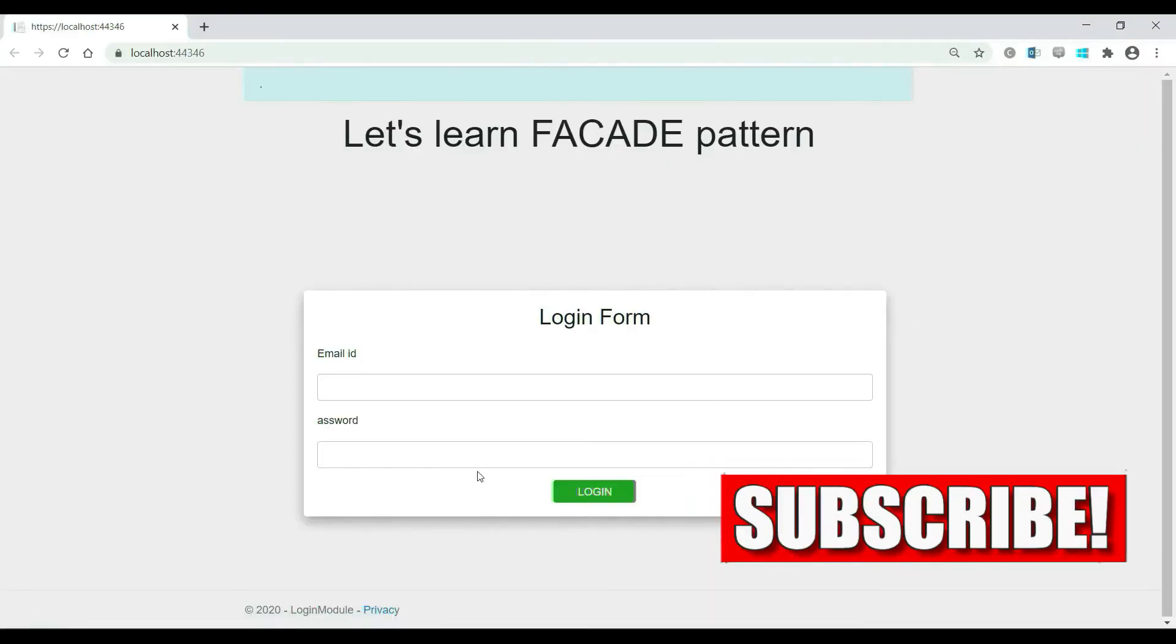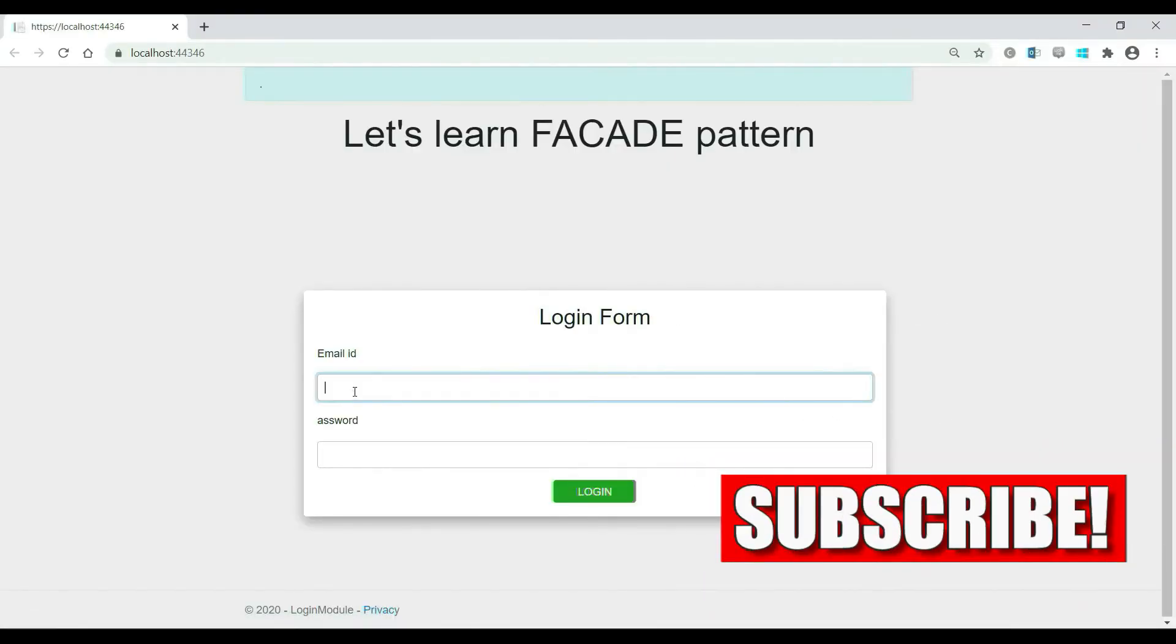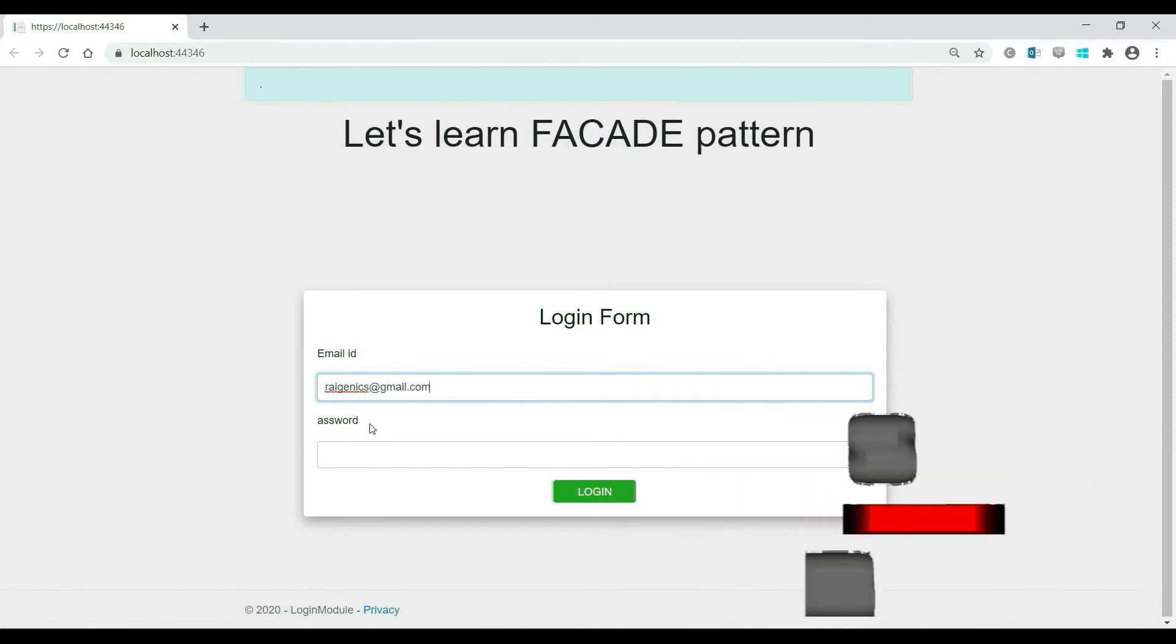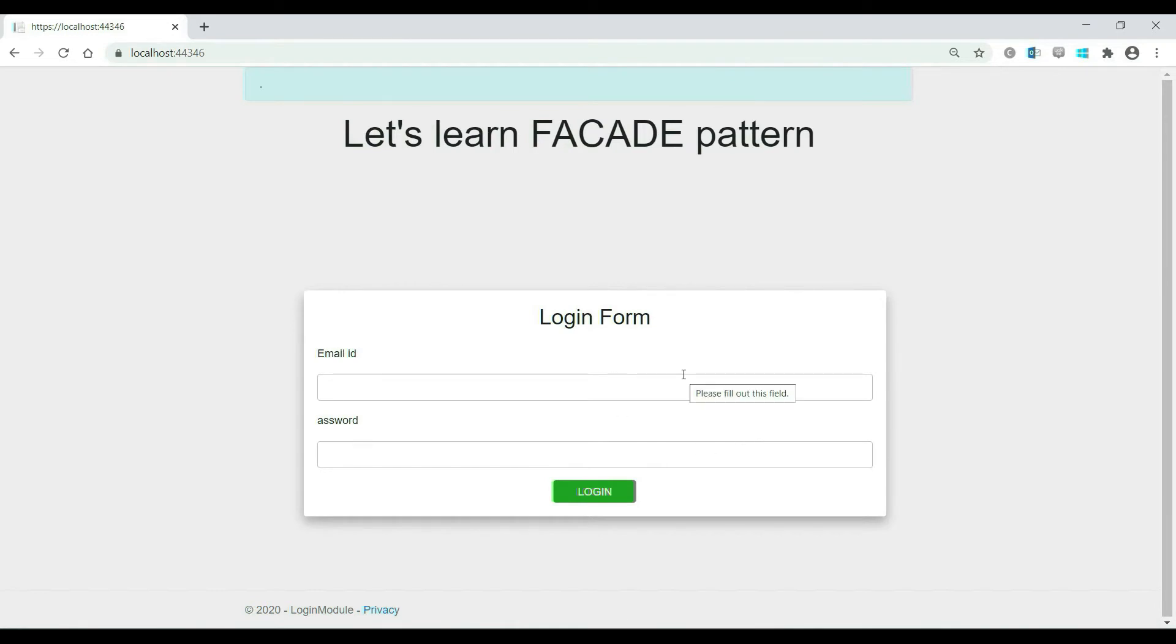See, our nice login page is ready. Now, what should happen when user clicks login button? As assumed, this module interacts with multiple components. So, the UI developer should call all the necessary modules like validation, authentication, and authorization before deciding whether the user should be allowed to move to home page or not.